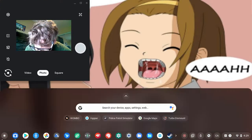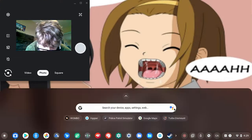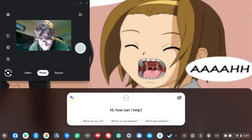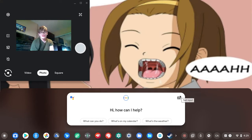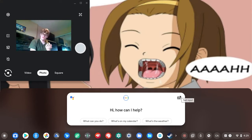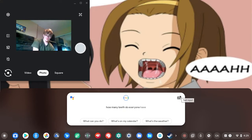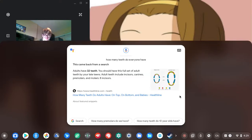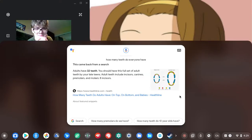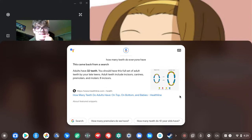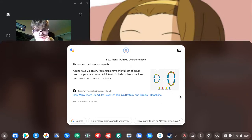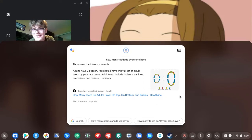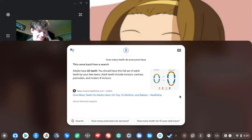How many teeth do everyone have? According to Healthline, adults have 32 teeth. You should have this full set of adult teeth by your late teens. Adult teeth include incisors, canines, premolars, and molars.